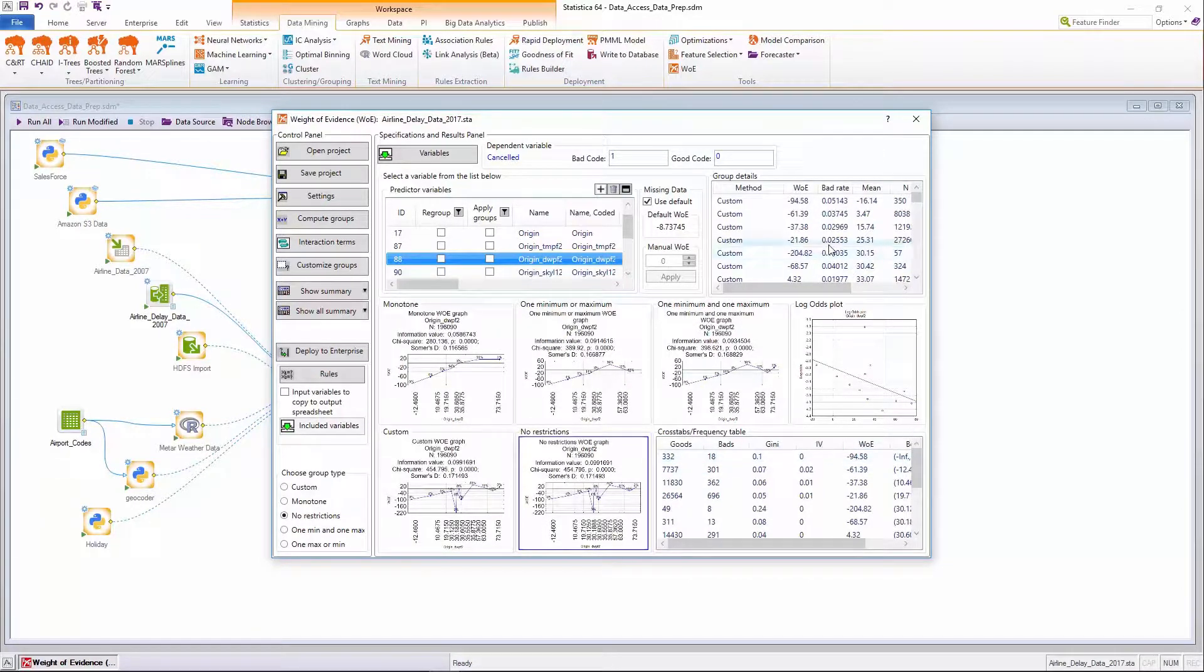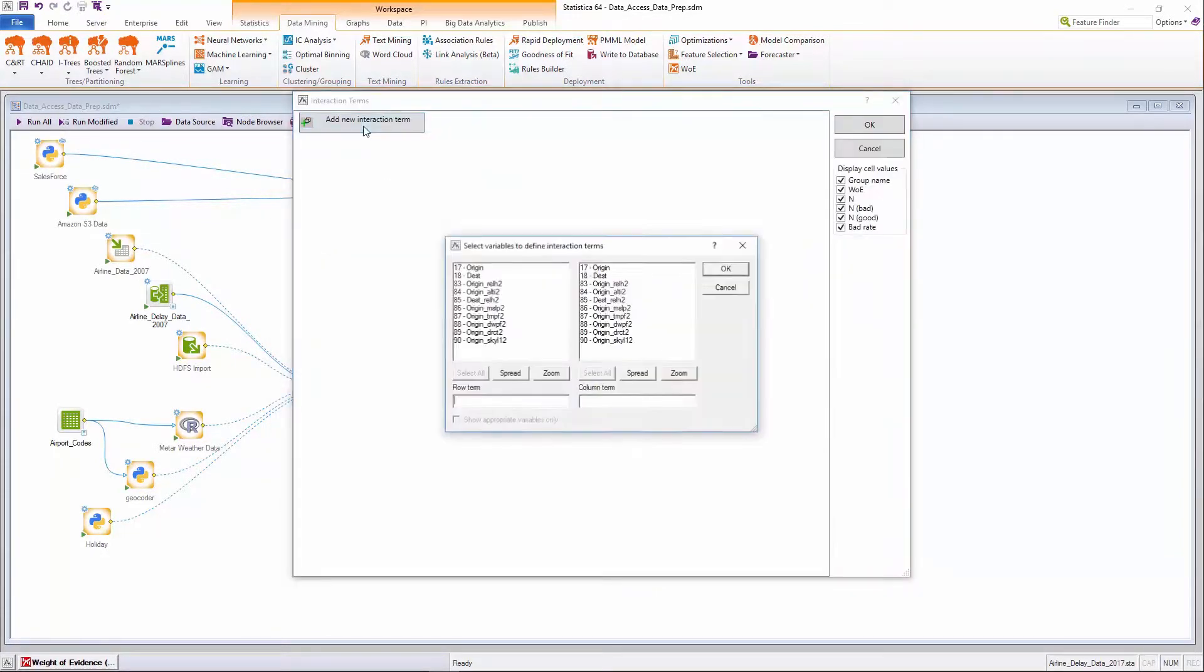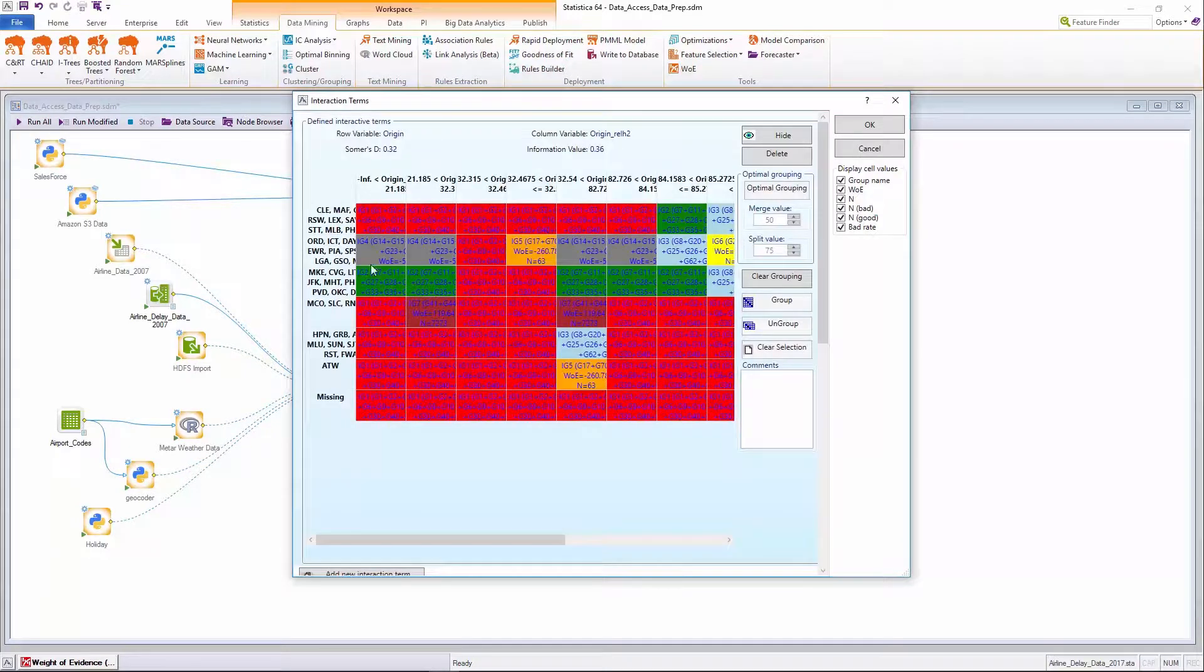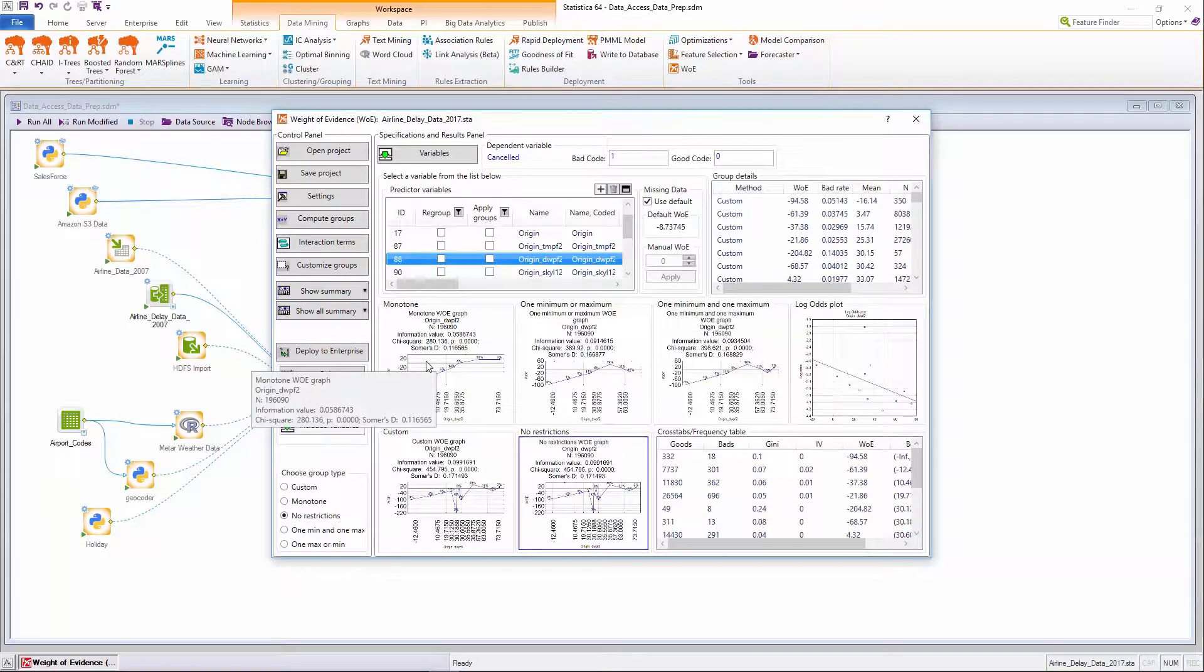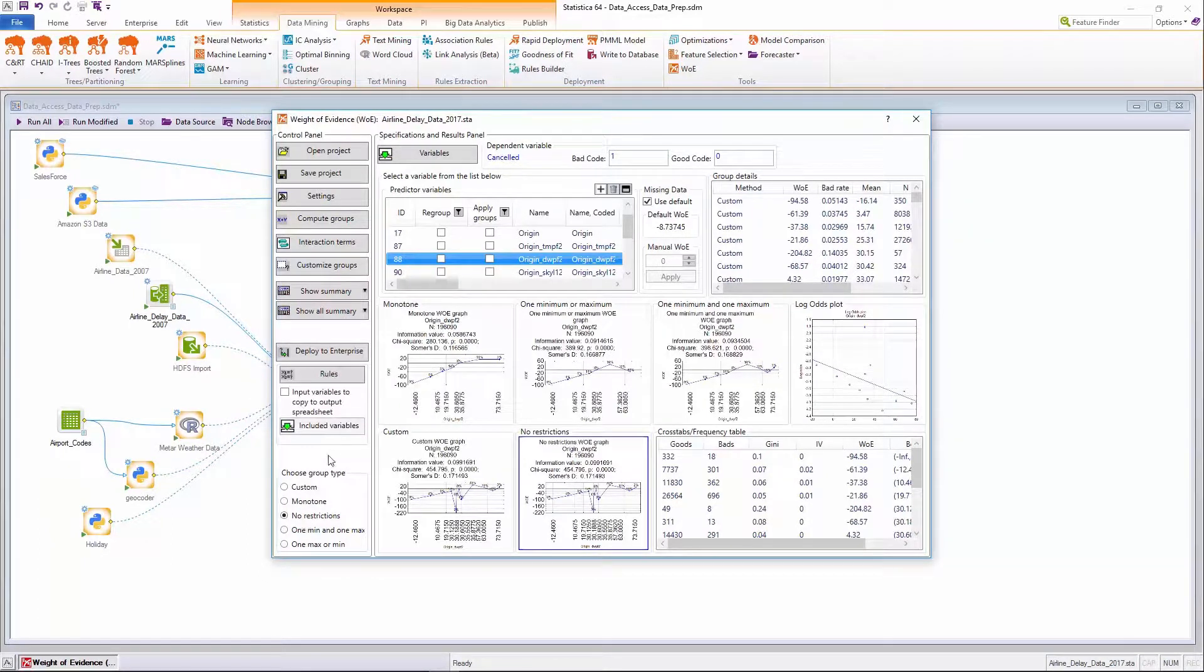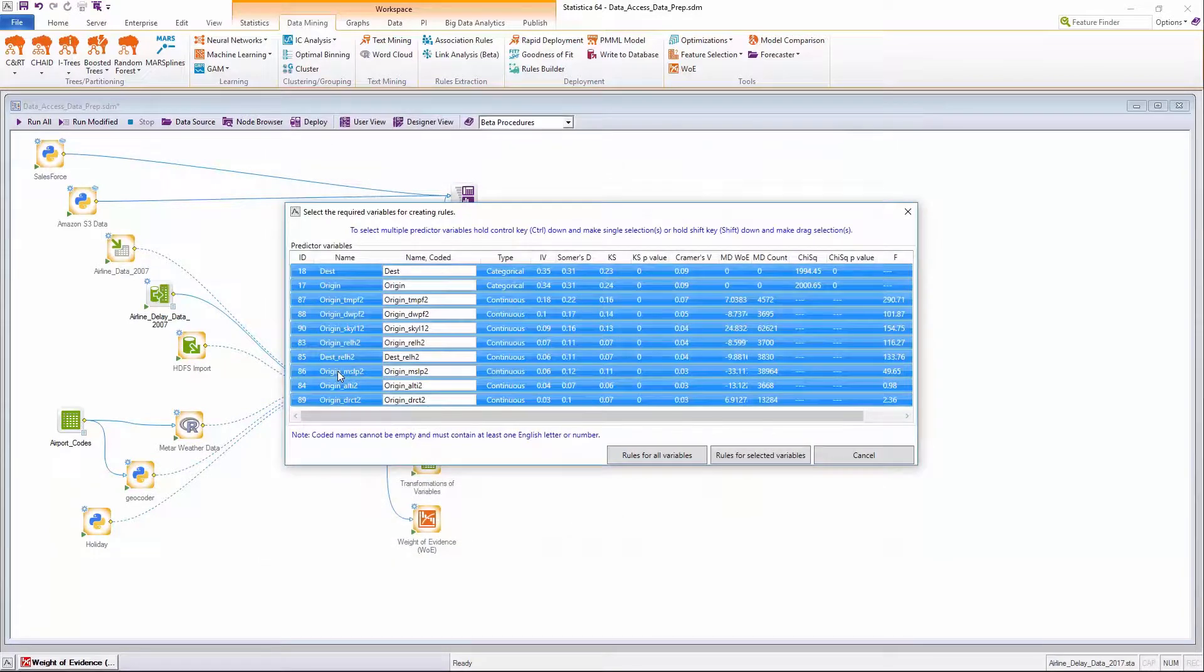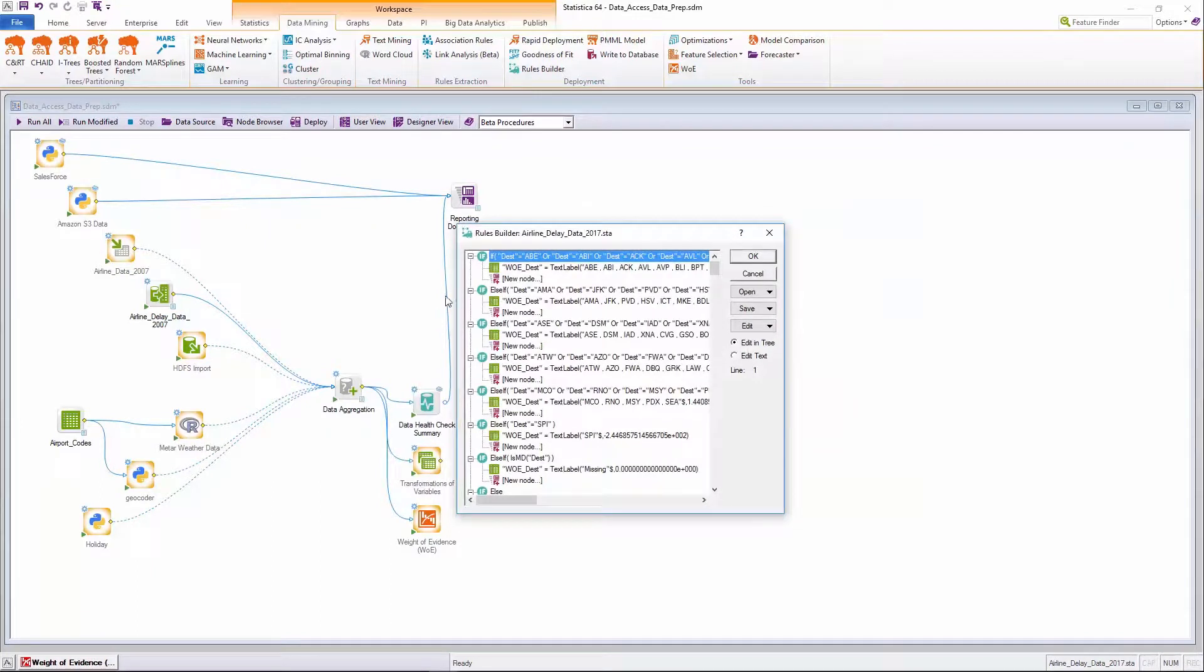For categorical predictors or interactions between coded predictors, users can combine groups with similar observed weight of evidence codes to create new coded predictors with continuous weight of evidence values. Once a best or most desirable coding solution has been identified for the selected predictors, the respective recoding logic for each variable can be reviewed via the Statistica Rules Builder and deployed and managed as rules in Statistica Enterprise and workflows.